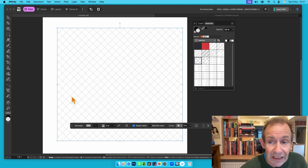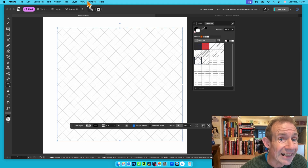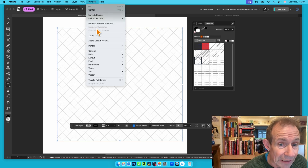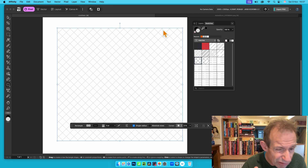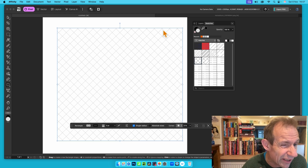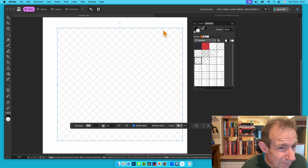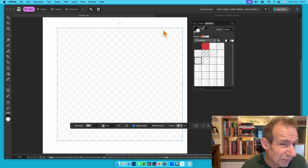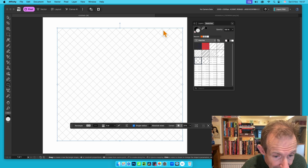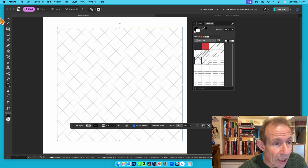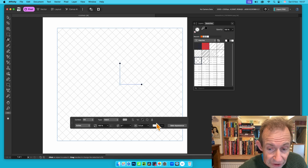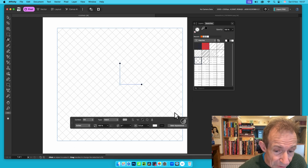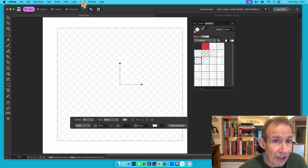If you can't find the swatches panel, go to Window, then down to General, and then Swatches — it's tucked away there. The hatch doesn't look great at the moment because the lines are very thin. To add an image it's nice to make the lines slightly bigger, so go to the fill tool.